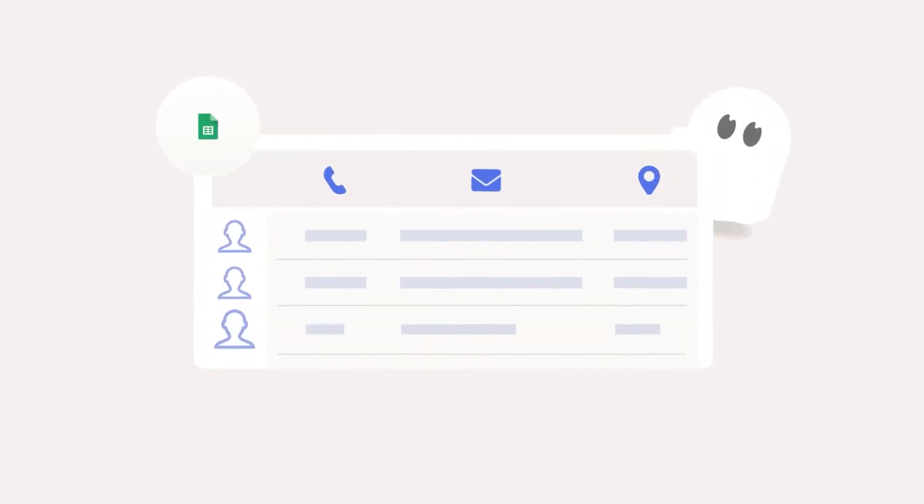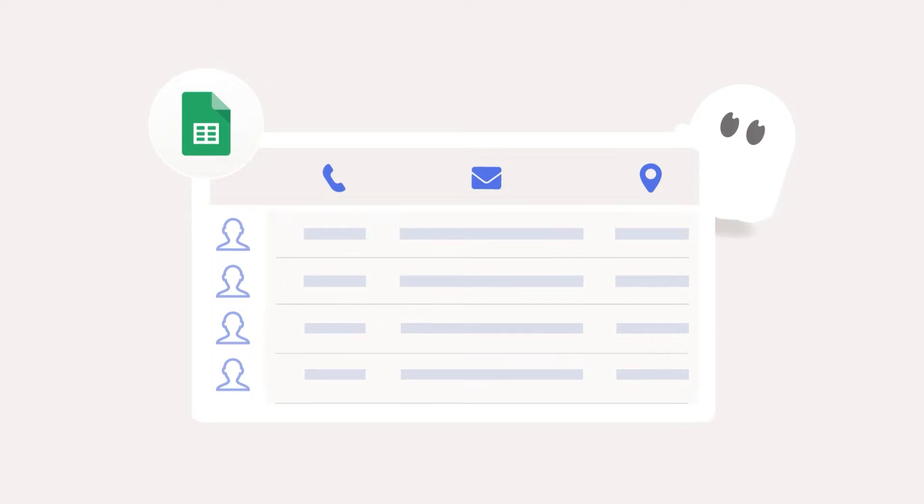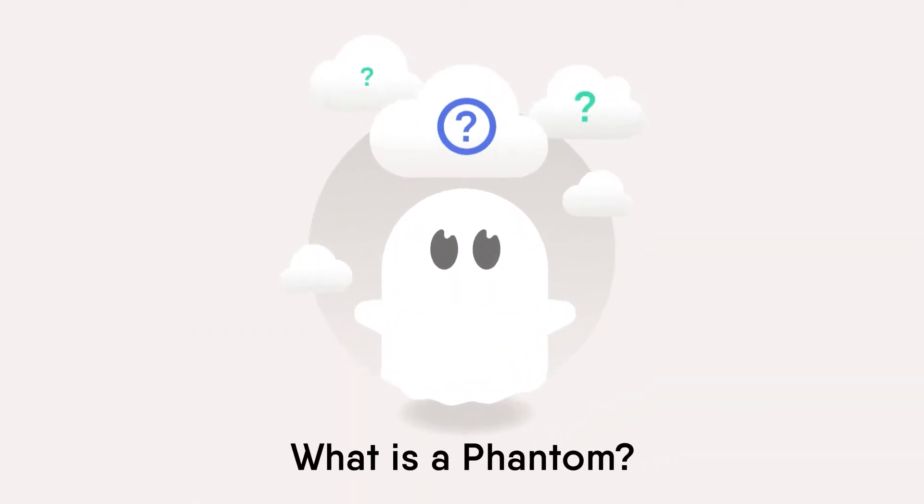In this first video I'll take you through what exactly a phantom is and show you how to choose one. So, what is a phantom?